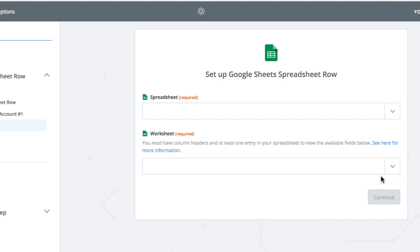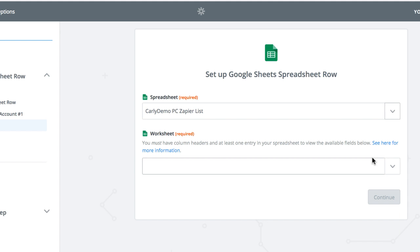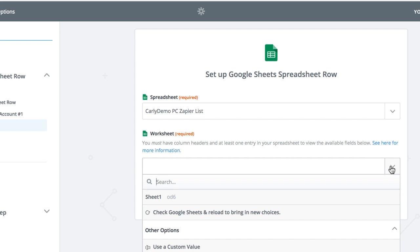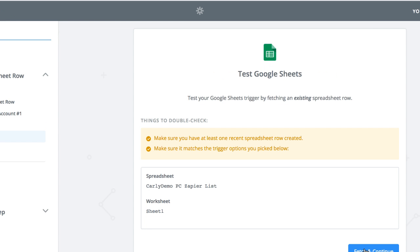Now select the Google Sheet, which in my case is the Carly Demo PC Zapier Sheet, and the Worksheet, which is Sheet 1, that you want Zapier to query for new records. Click Continue.